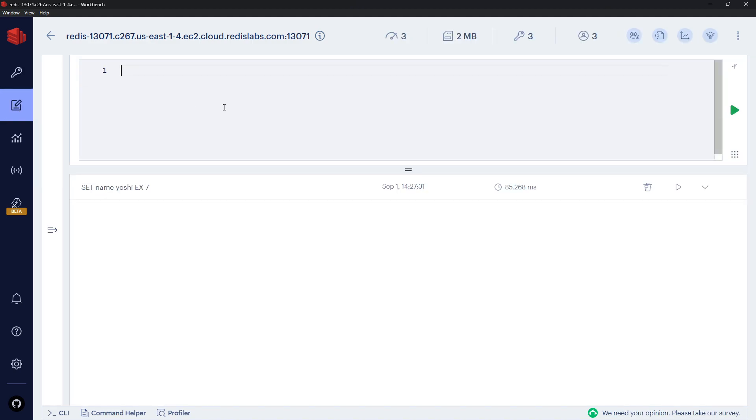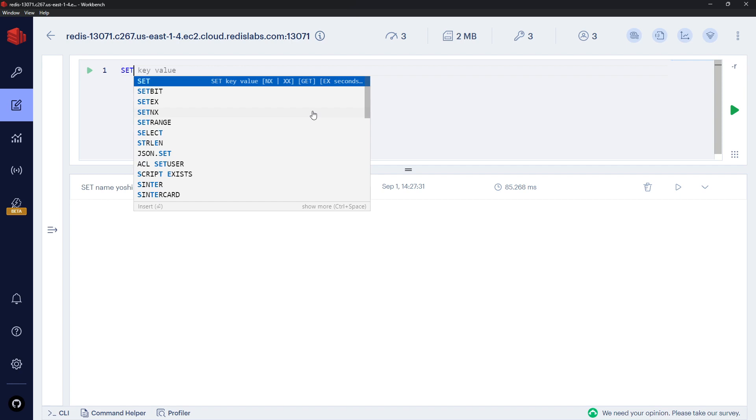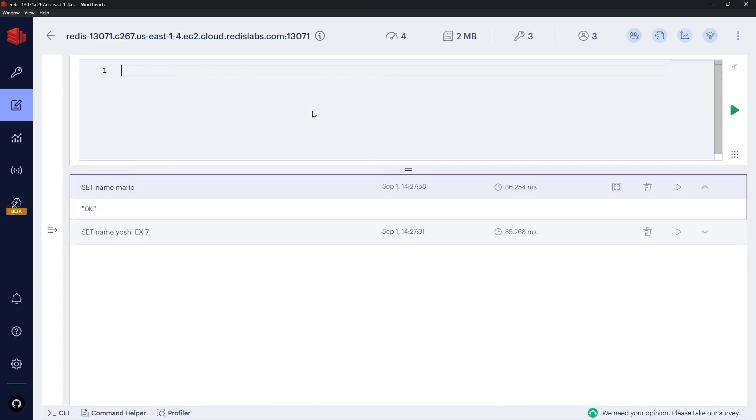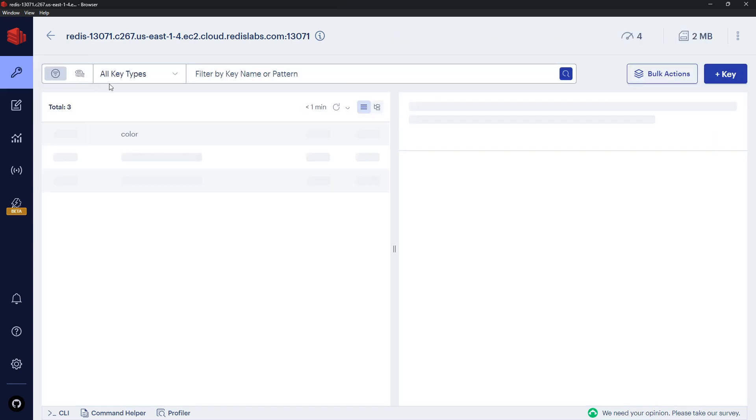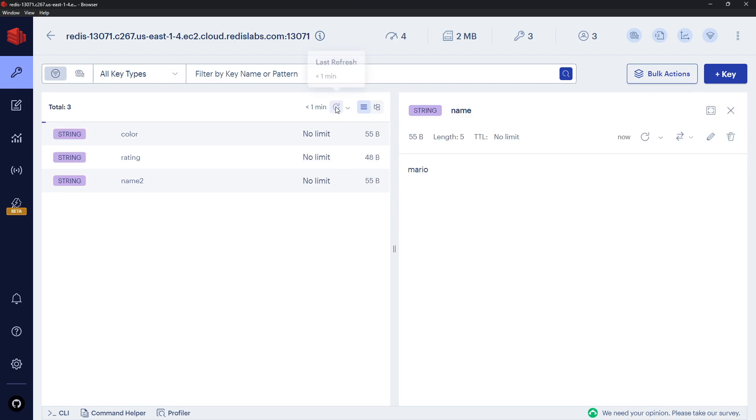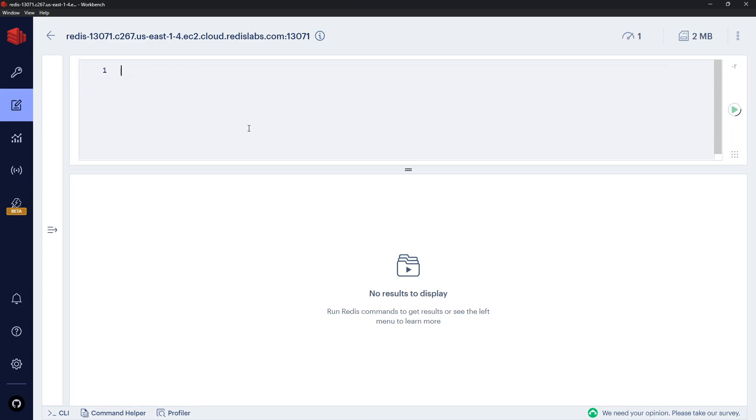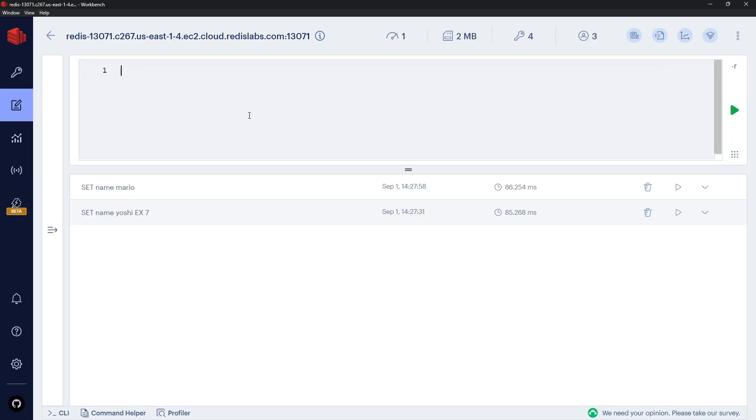All right, so let's try something else. Let's try saying, I don't know, SET first of all name again to be Mario, so we have a name. If we go to the data we should see that name again - so it's not going to expire this time because we didn't specify the EX flag.